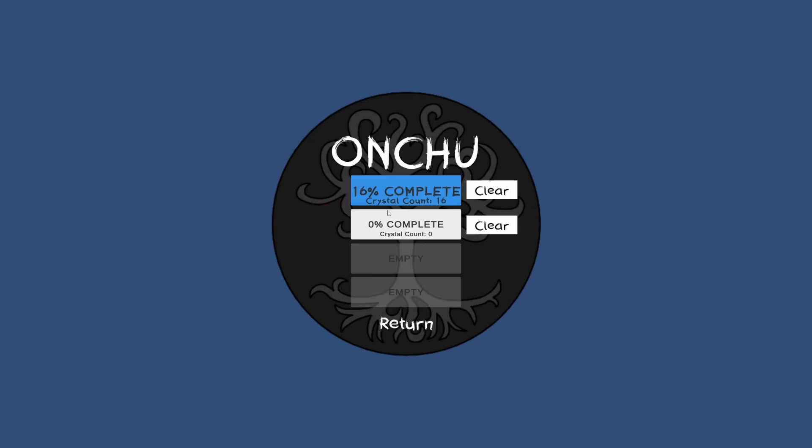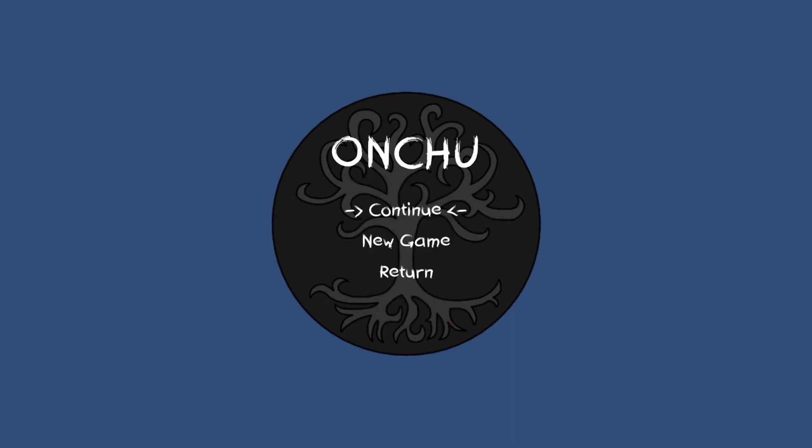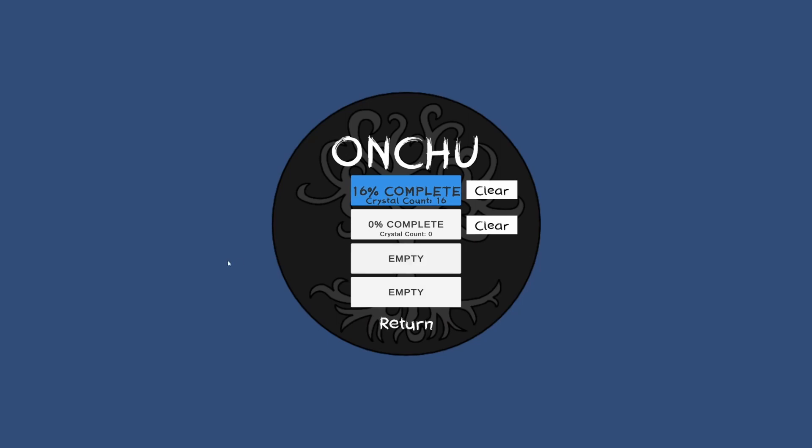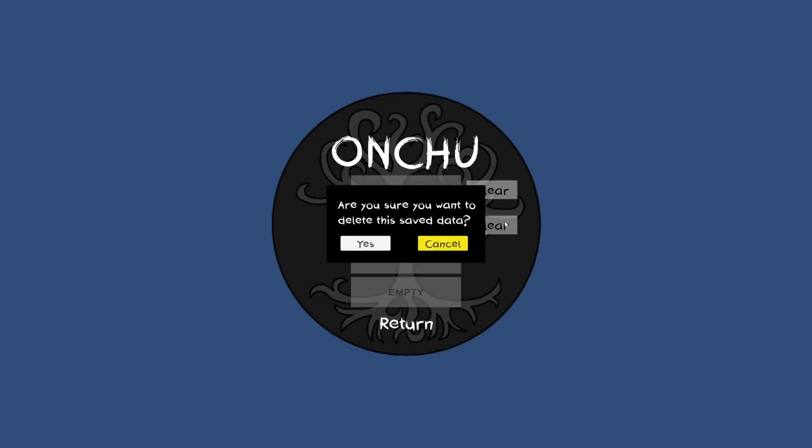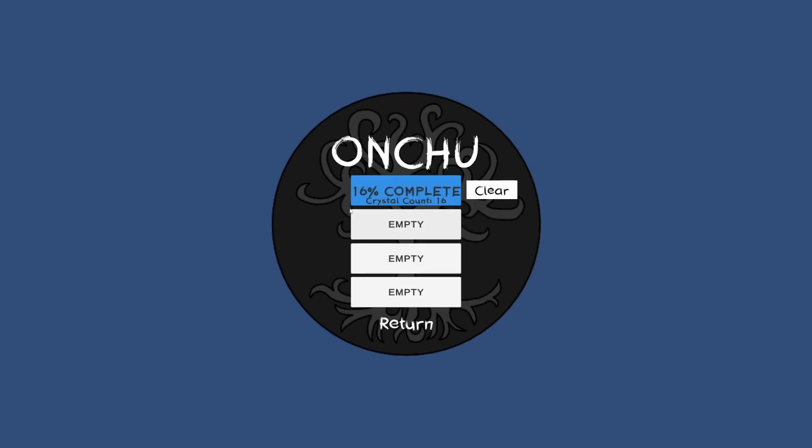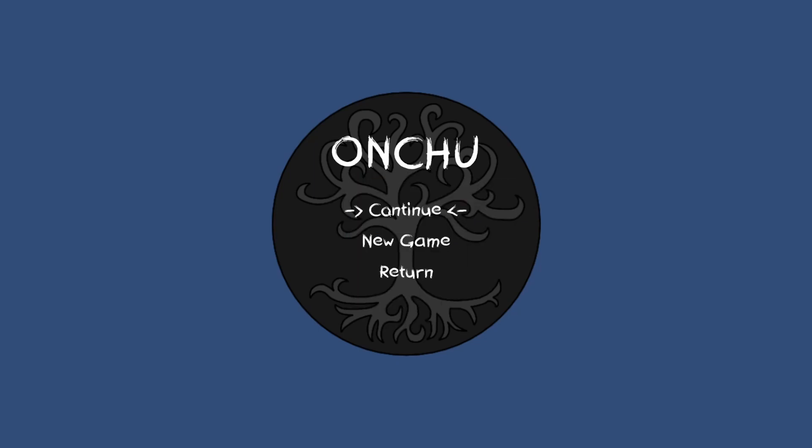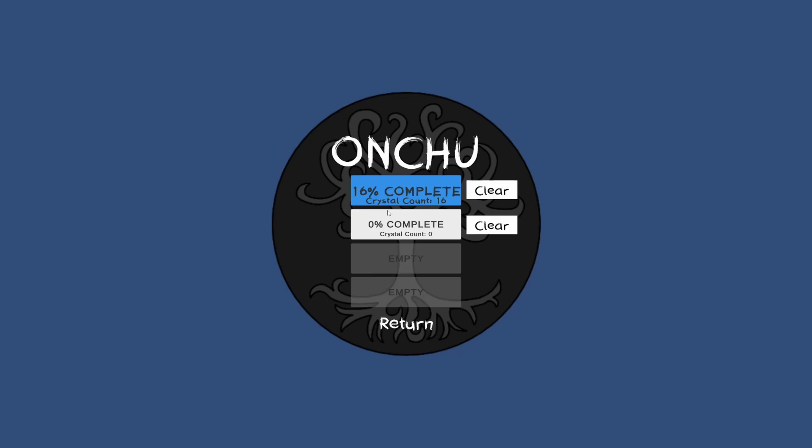When starting the game you are presented with two options. Continue game or start a new game. If you don't have a saved game your only option is to select new game. Here you can either delete your saved games or select an empty slot to start a new game. In continue game you can only choose an existing game to continue from.